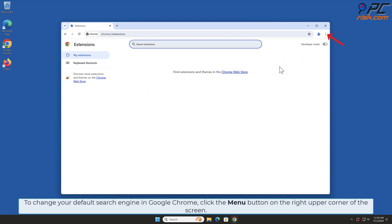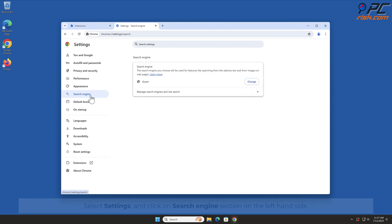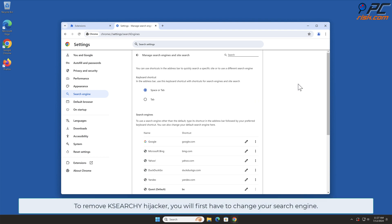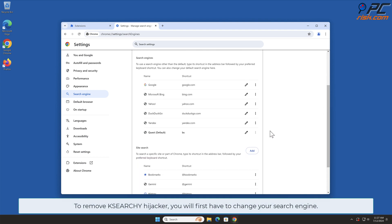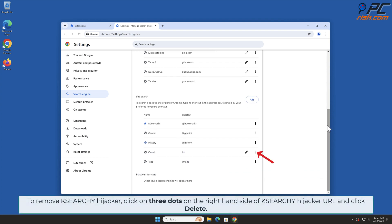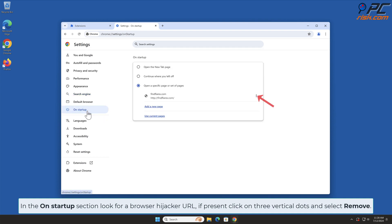To change your default search engine in Google Chrome, click the menu button on the right upper corner of the screen, select Settings, and click on the Search Engine section on the left-hand side. In the Search Engine section, click Manage Search Engines. To remove the Case Search Y hijacker, you will first have to change your search engine — click the three dots on your preferred search engine and select Make Default. Then click the three dots on the right-hand side of the Case Search Y hijacker URL and click Delete. In the On Startup section, look for the browser hijacker URL; if present, click on the three vertical dots and select Remove.